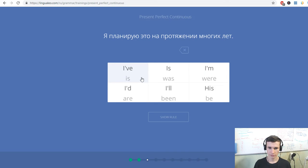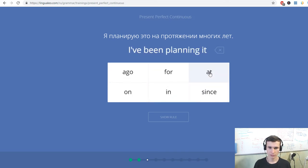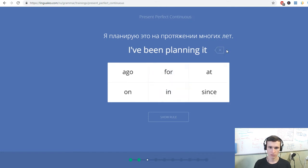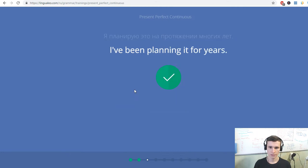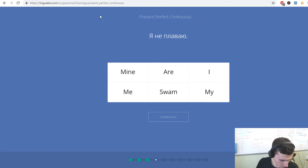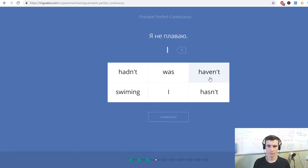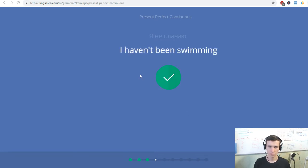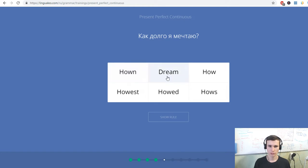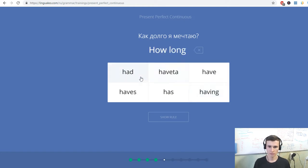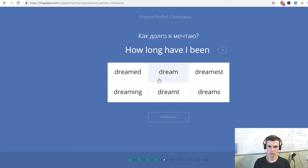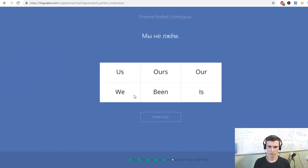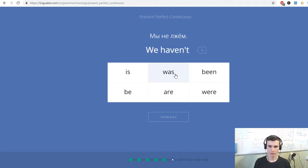Я планирую это на протяжении многих лет. I've been planning it for years. I haven't been swimming. Мы не лжем. We haven't been lying.